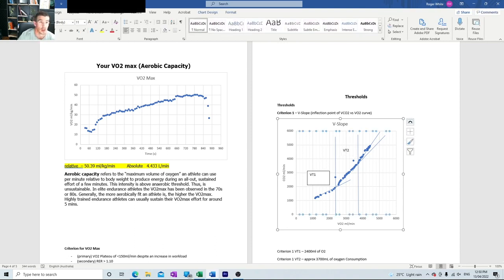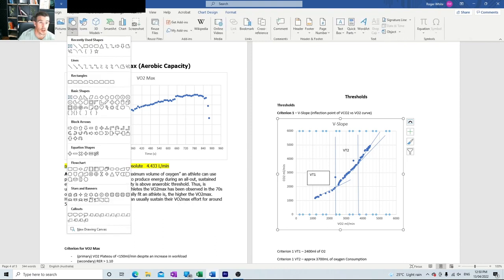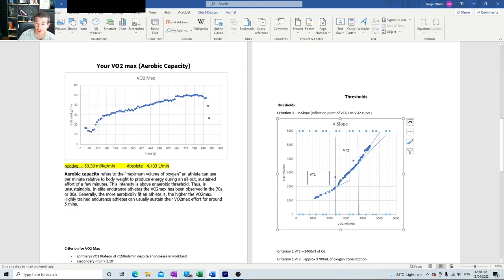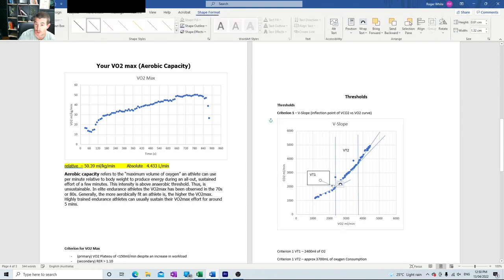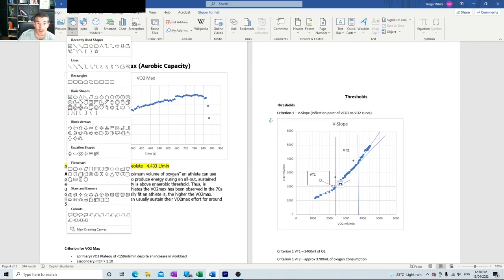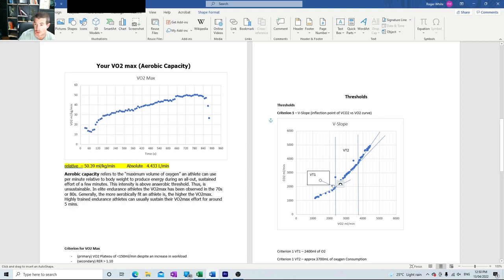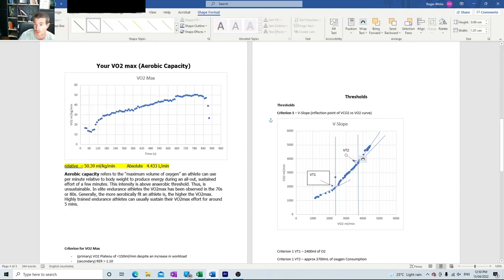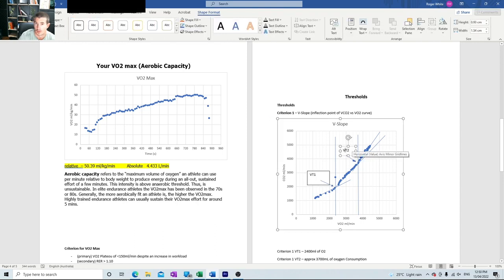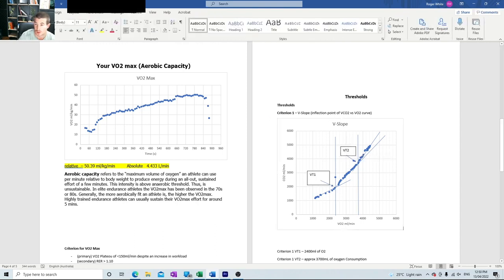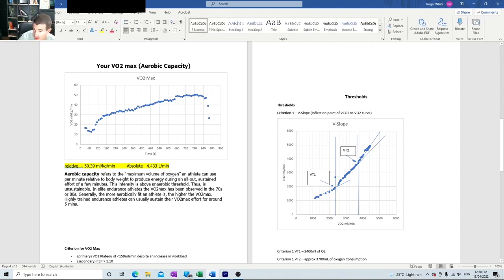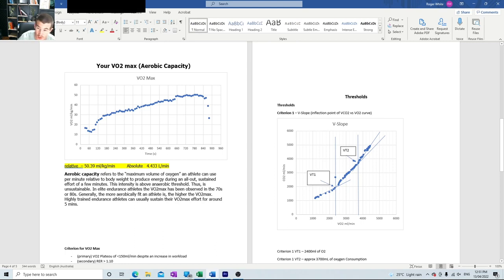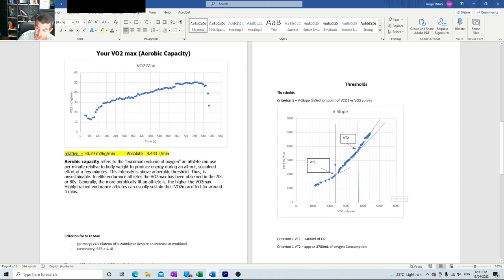We're going to insert a shape, draw a little arrow so the arrow points to where our line is. Now I like a box around it—just makes it look like you can see it a bit clearer. Then we can see very clearly these different inflection points, and that's how we identify the thresholds. VT1 is your aerobic threshold, and VT2 is your anaerobic threshold.